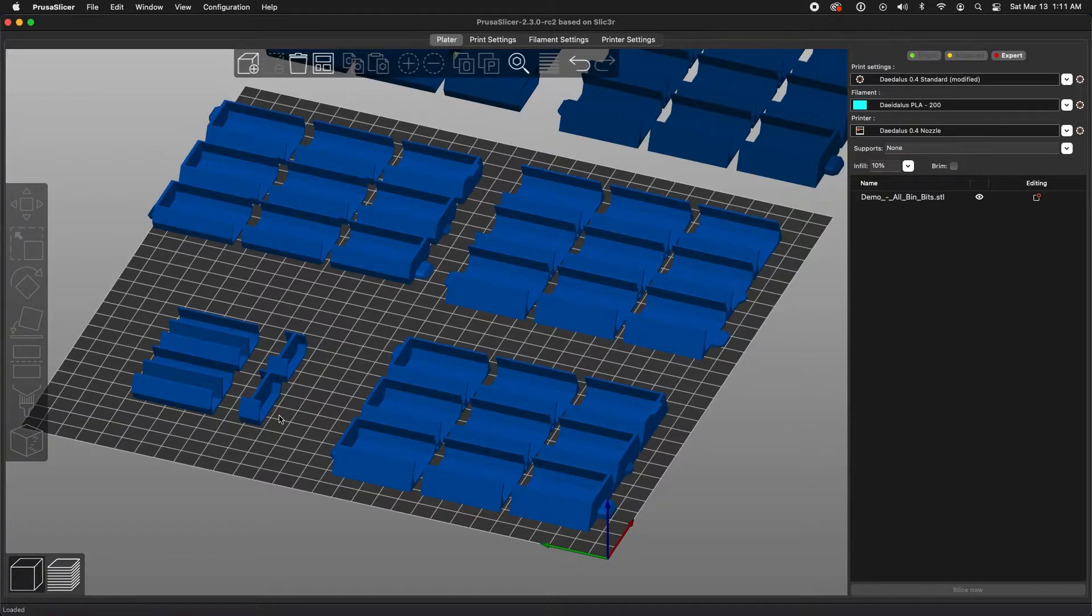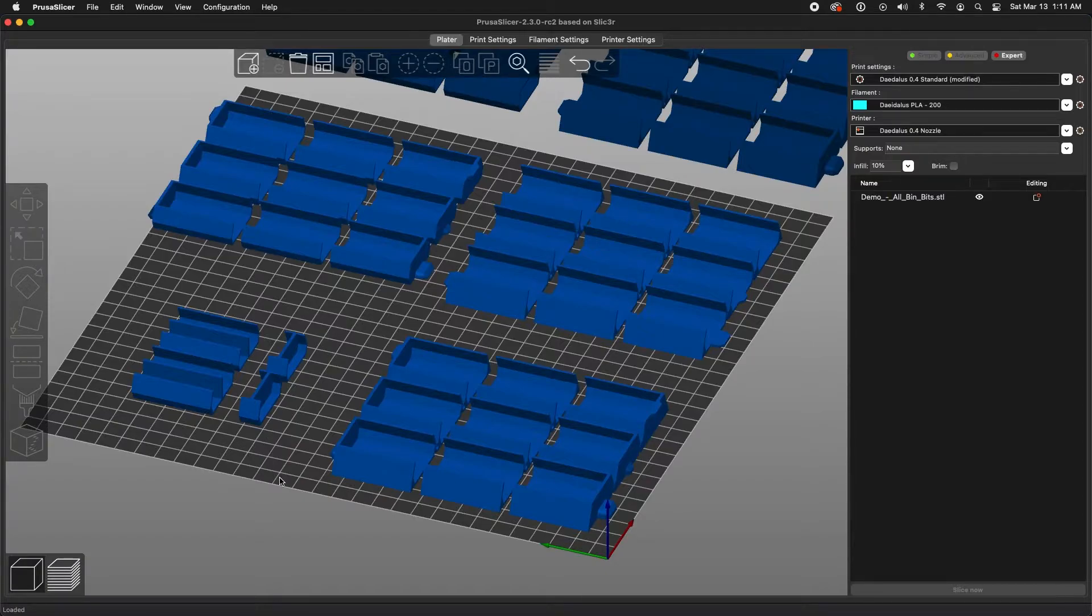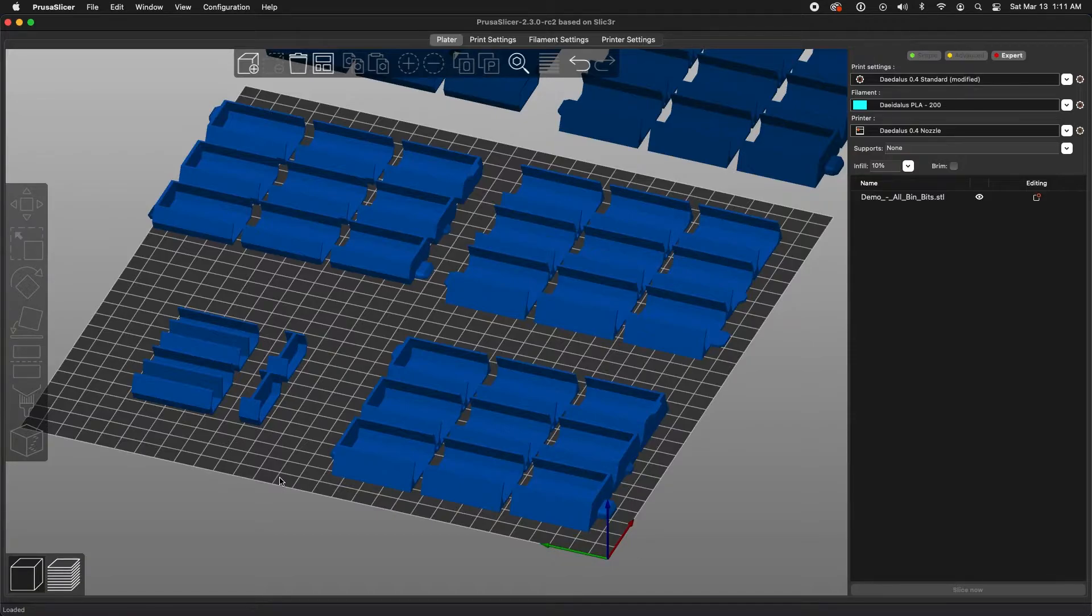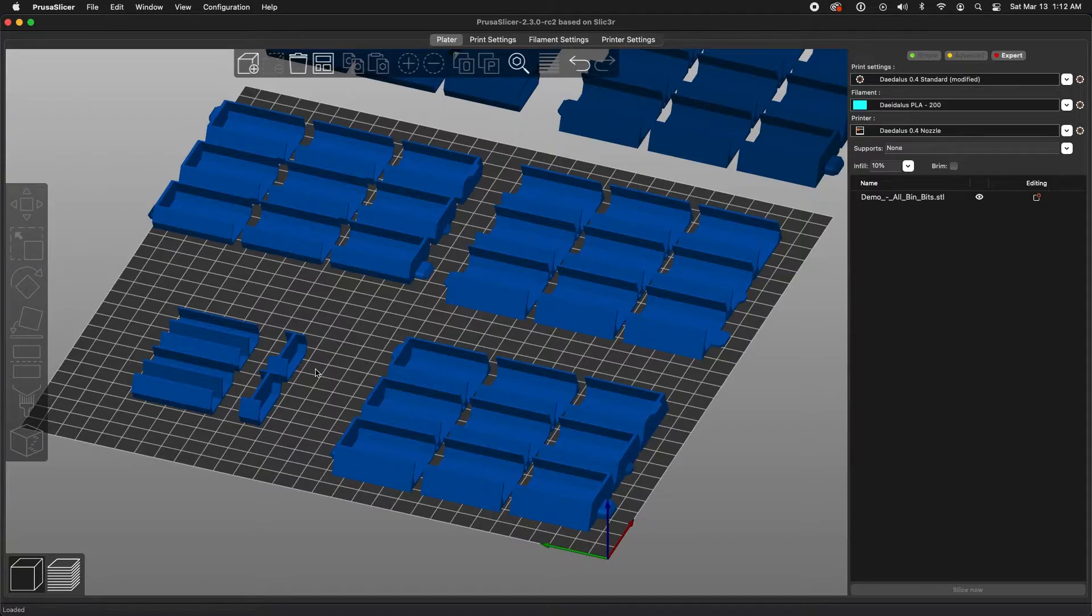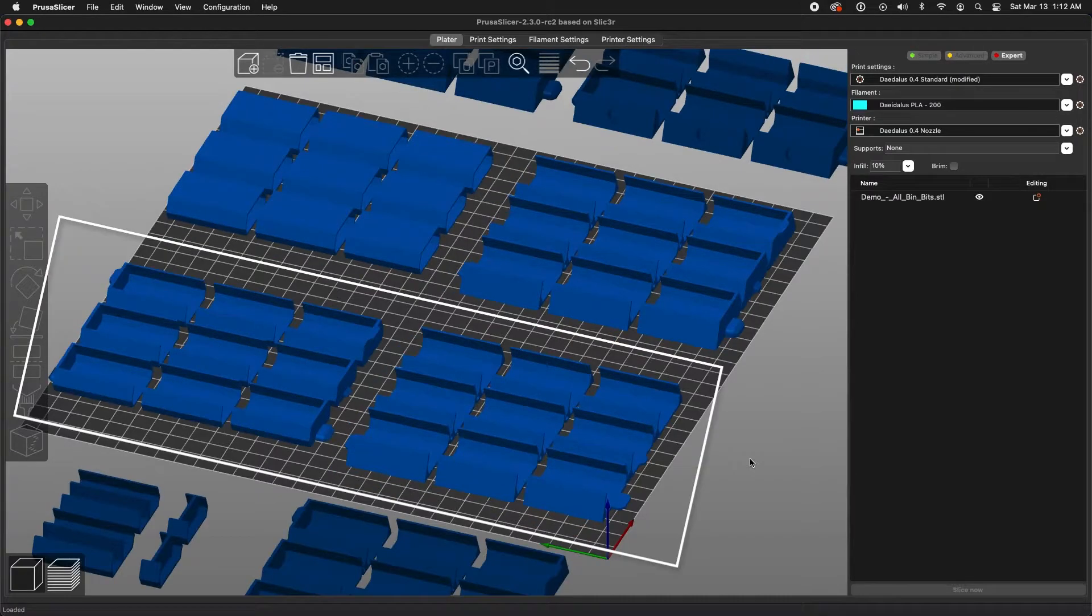These come in two different sizes. One size perfectly matches the size of the standard bin, so you would completely merge it together and the divider would become a solid piece of that bin. This other size is slightly smaller. It can act as a sliding insert, so if you're not quite sure where you want the dividers to be, you could print these separately and slide them into the bin.